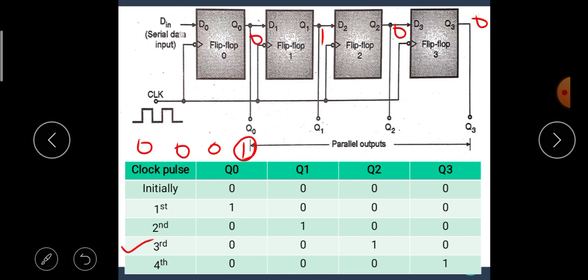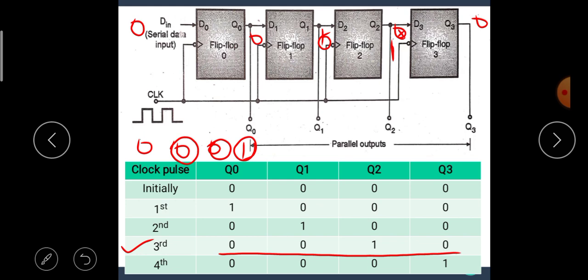When the third clock pulse occurs, the third bit is given. The third bit is 0, hence flip-flop 0 is in reset mode. Similarly, flip-flop 1 is in reset mode, but only flip-flop 2 is in set mode, so it becomes 1, and flip-flop 3 is in reset mode. We get data 0, 0, 1, 0. When the fourth bit is applied — fourth bit is also 0 — the input of flip-flop 3 is 1, hence only it is set while others become 0. We get data 0, 0, 0, 1.